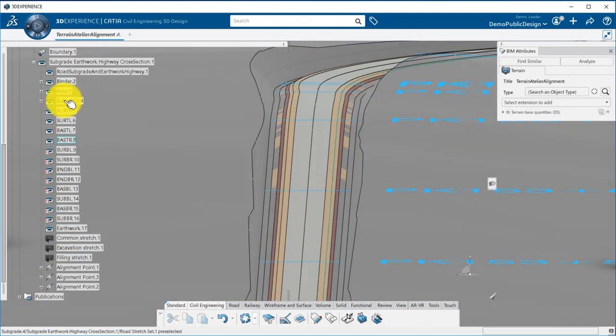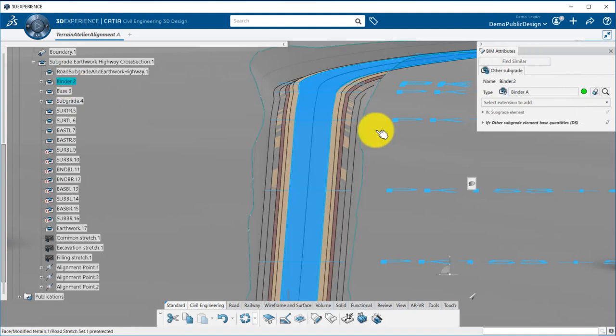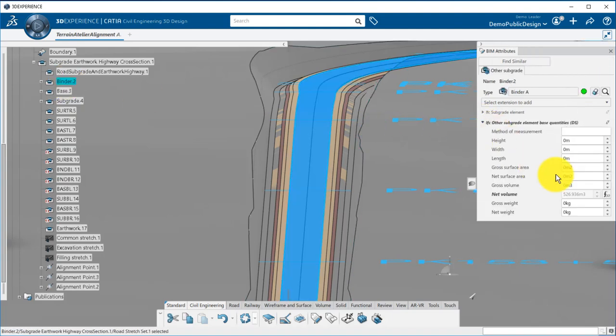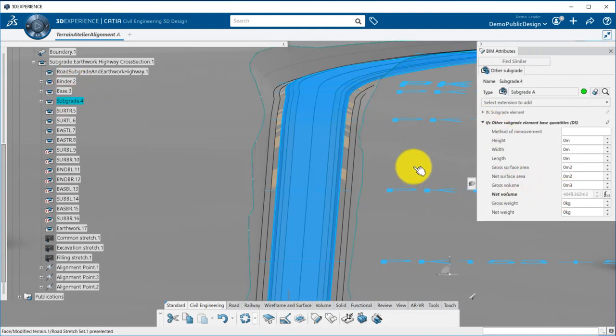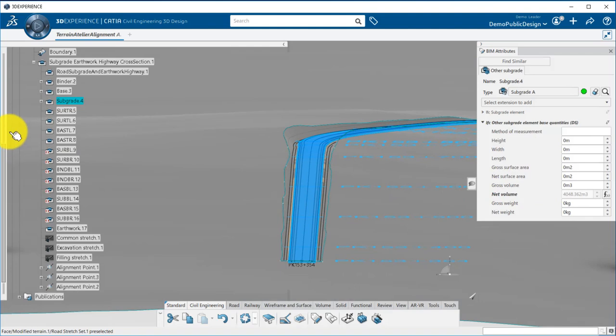Under the subgrade node, I get also all the different volumes for the binder, base, and subgrade layers.